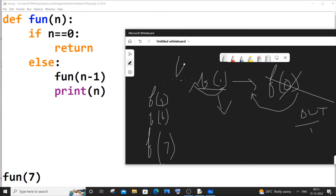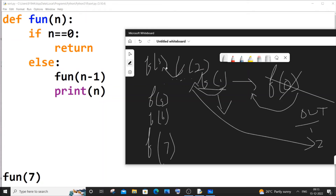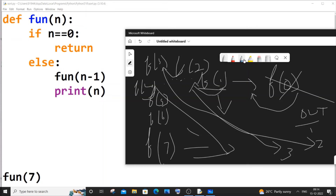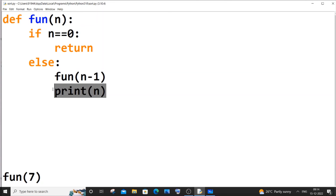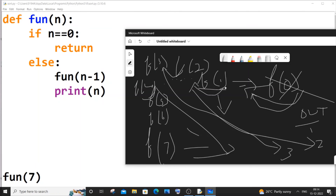f(1) prints 1 and is removed from the stack. Then f(2) prints 2 since n is 2. f(3) prints 3, f(4) prints 4, and so on up through 5, 6, and 7. All the function calls were stacked on top of each other, and once the terminating condition n==0 was reached, the stack unwinds and each print statement executes in reverse order — which is why we get 1 through 7.